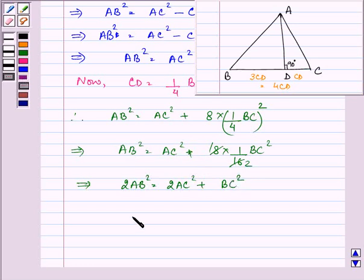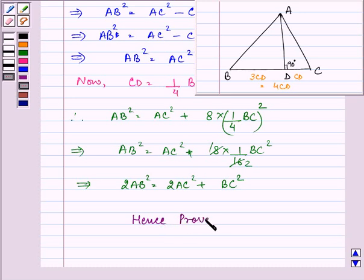This was our required result to be proved. Hence, we have proved the given question. Hope you understood the solution well. I enjoyed it too. Have a nice day.